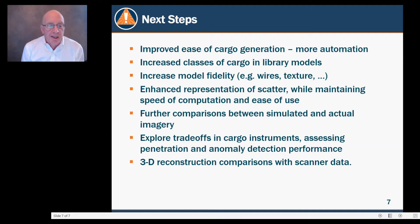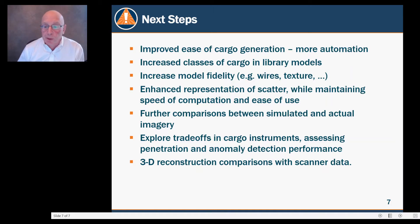Finally, extend this to 3D reconstruction, or CT, and additional comparisons with scanner data. Thank you very much.